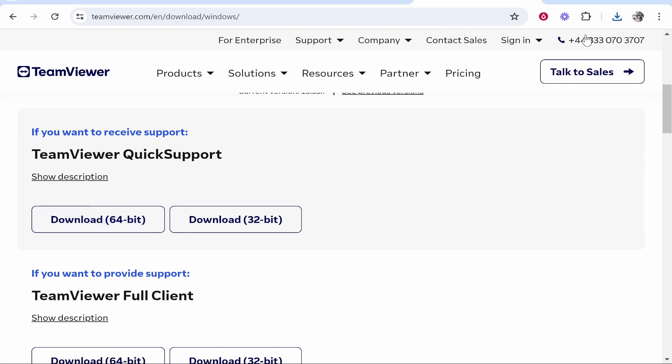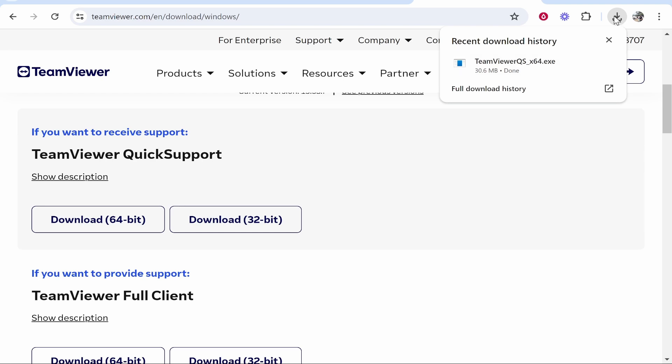Once you click on it, it will then download the TeamViewer installer. Now this is safe. Don't worry. If you've got it from the TeamViewer.com website, everything will be fine and I'll run through it and show you what to do. So it will then download that installer.